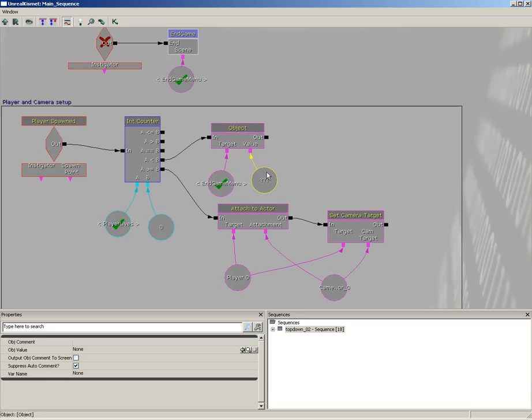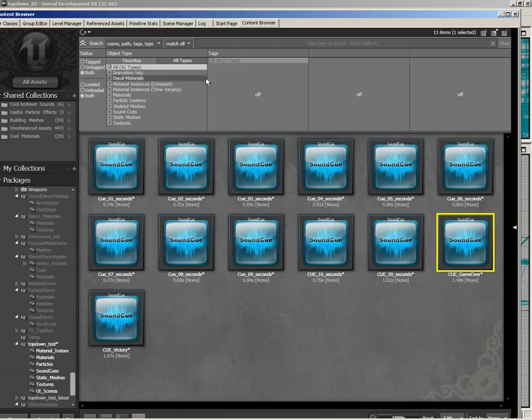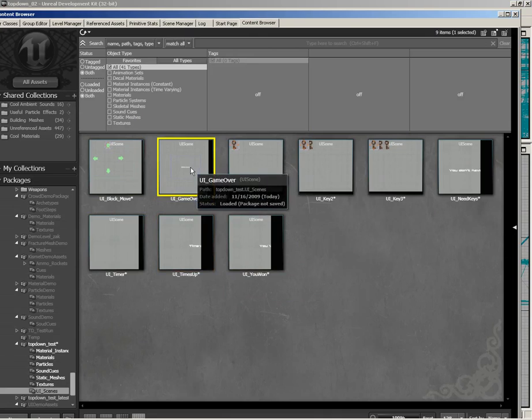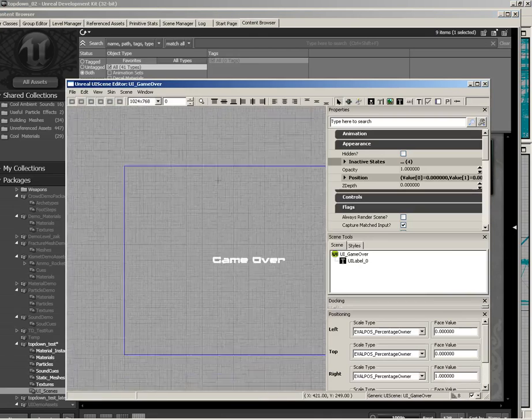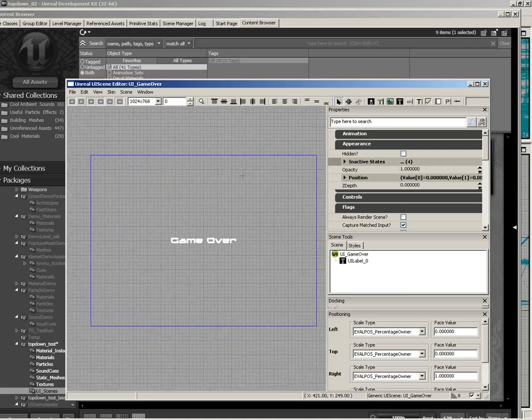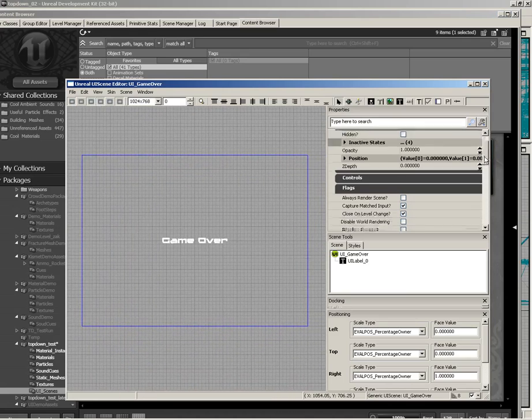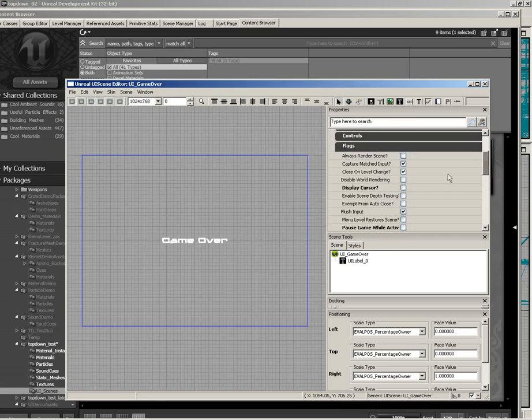We need to set this to a particular UI scene that's already in the content browser. So let's close Kismet, open up the content browser, and if we take a look here inside our UI scenes, you'll see UI game over. Just to take a quick look at this, it's pretty straightforward. It's just the words game over in the middle of the scene. And we have display cursor set to off, and pause game while active switched off in the flags for the scene in general.